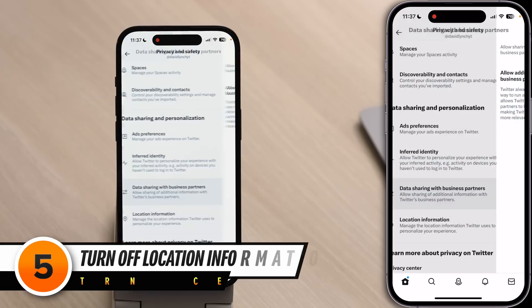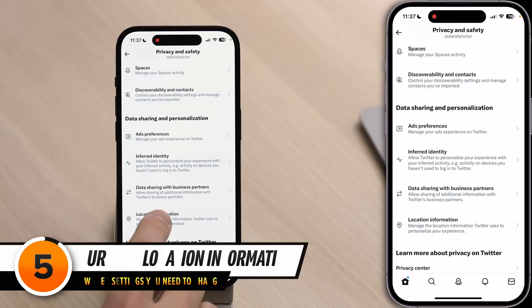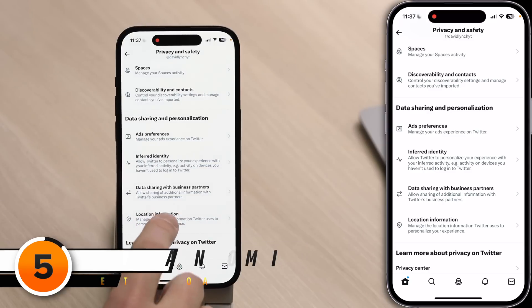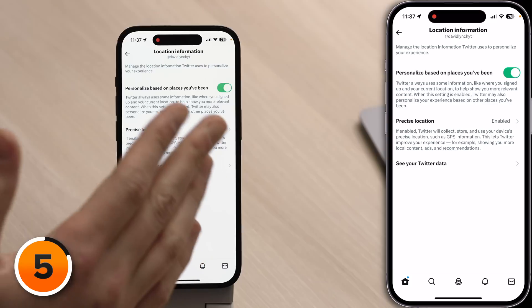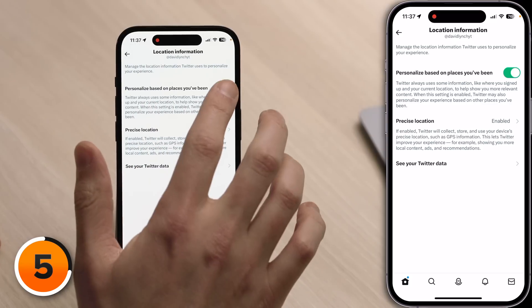This next setting is a privacy issue and a battery drainer — a double whammy. Tap back to the upper left-hand corner of the screen. Below Data Sharing with Business Partners is Location Information. Tap on that. First, turn off the switch next to 'Personalize based on places you've been.' When big tech companies use phrases like 'personalized content,' what they're really talking about is advertising, and that presents a privacy issue.